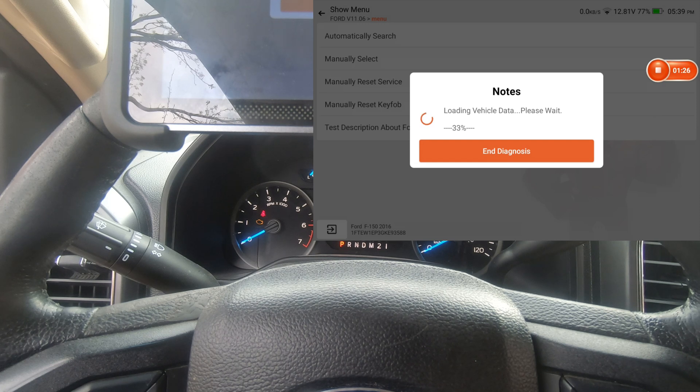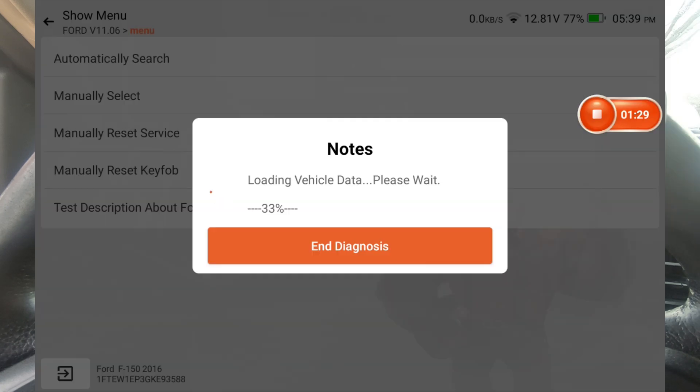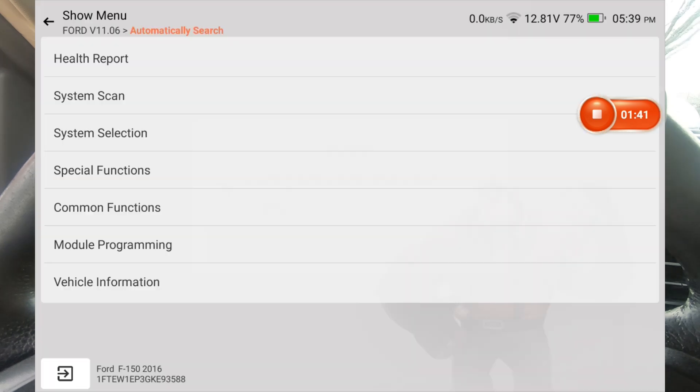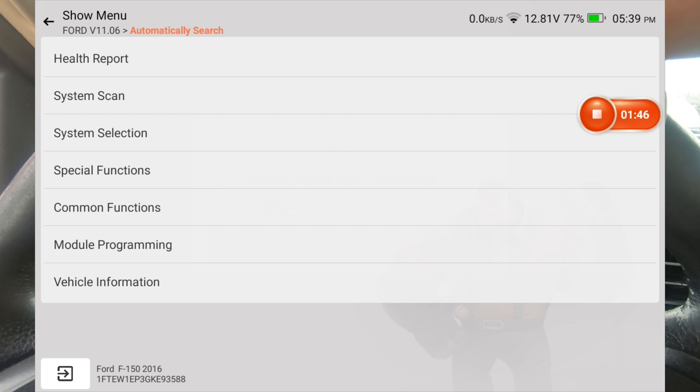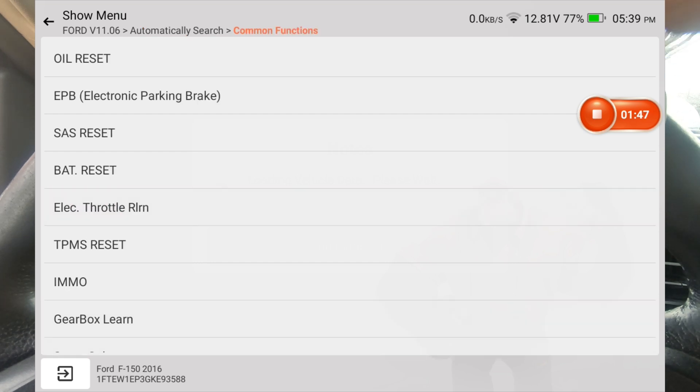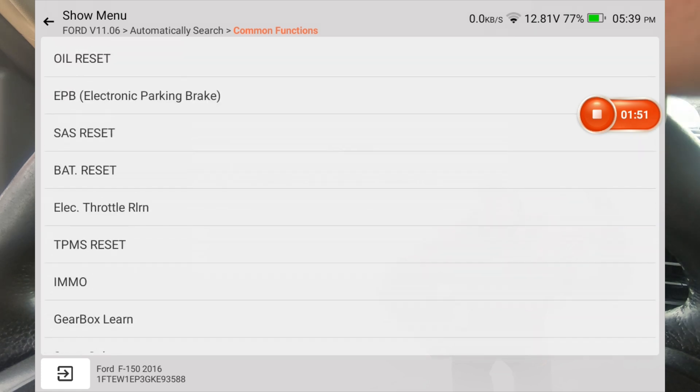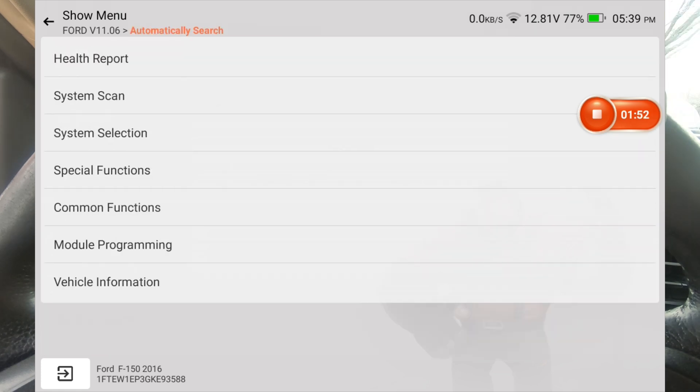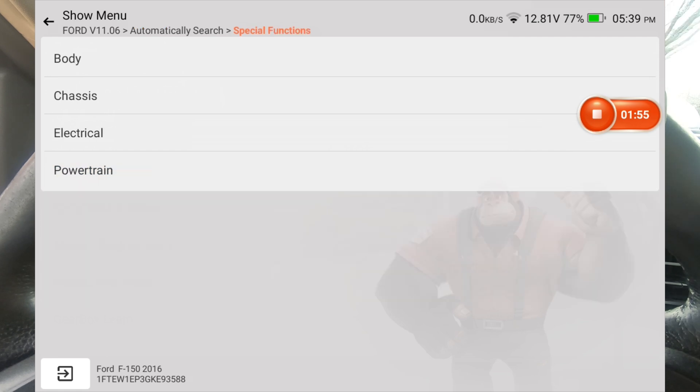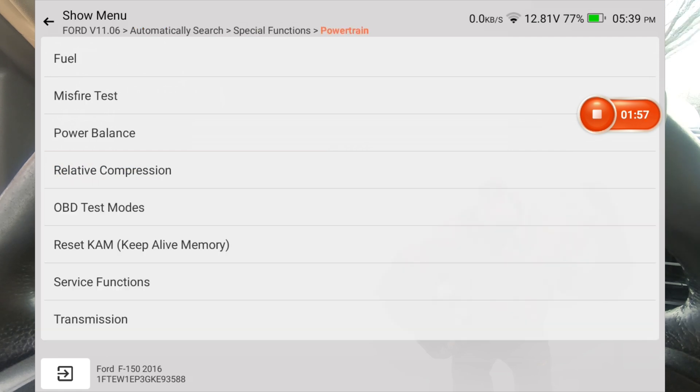Key is on. Hit yes to that. This does have the 2.7 EcoBoost engine, twin turbo. Let's see, that was common functions. Let's do special functions.